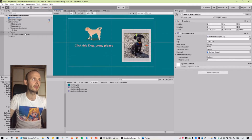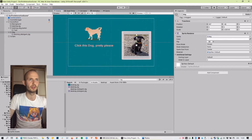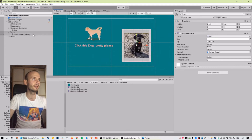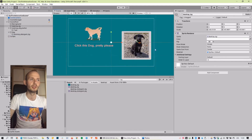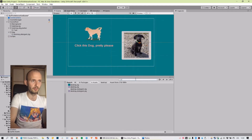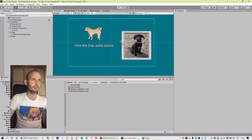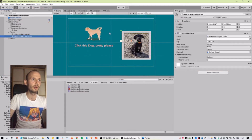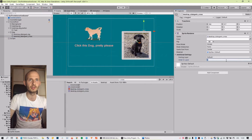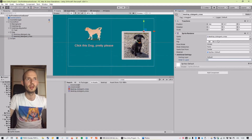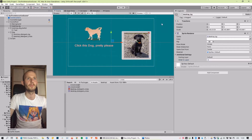Let's add a button to close the dog window. I have a cross prepared — I'll add it to the dog window and give it order in layer 4 so it's above everything.